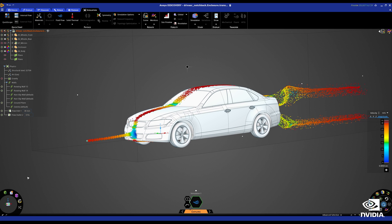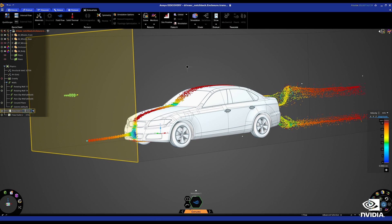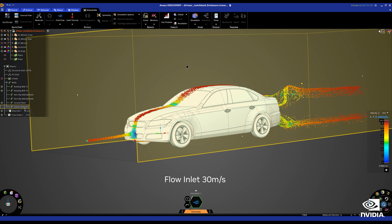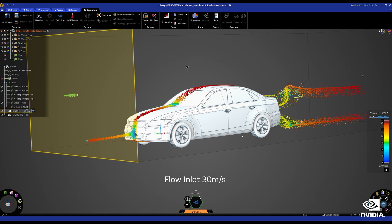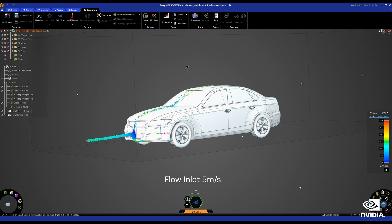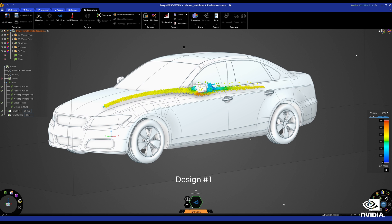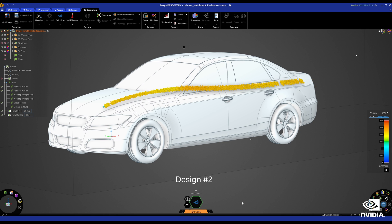What-if scenarios can be done at the speed of thought. Here, we change the flow inlet velocity from 30 meters per second to 5 meters per second and can instantly view the results. Exploring multiple design alternatives in real time is one of the largest benefits that NVIDIA GPUs bring.